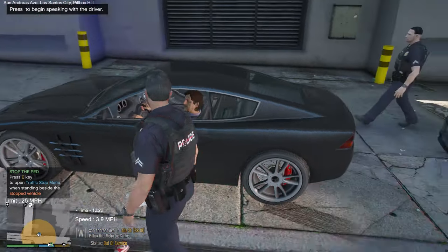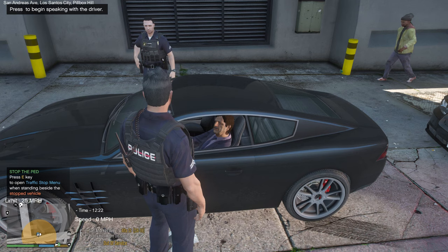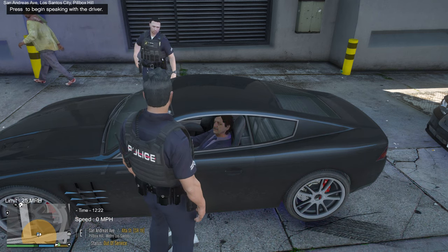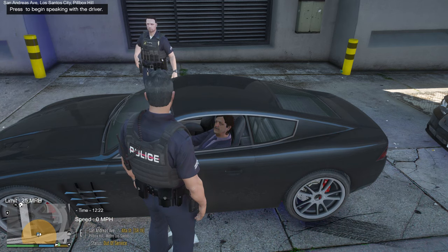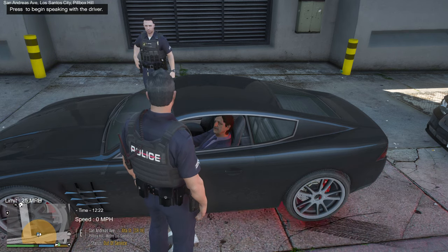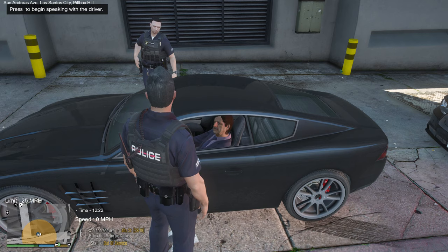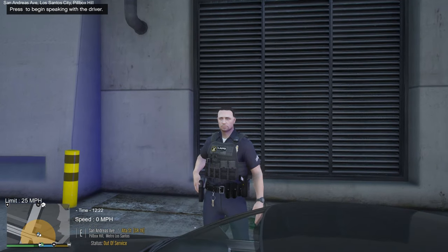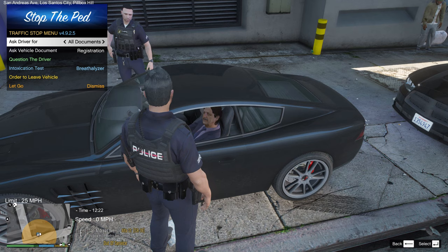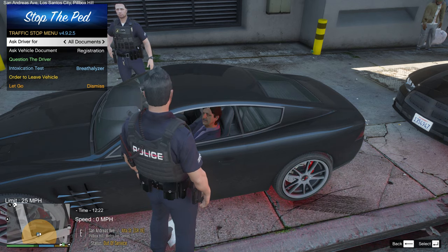The interaction key we changed earlier in the LSPDFR keys file, so now Stop The Ped takes over everything — I like that because of the extra questions. Note: I don't have the extra questions installed for this demo, but it's highly recommended. Approach the stopped vehicle, press E, and you can get all documents at once. The driver hands them over.